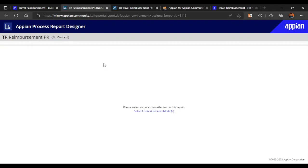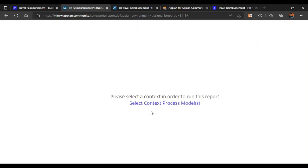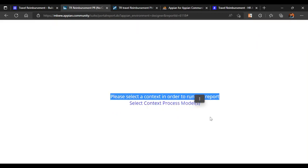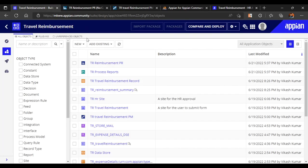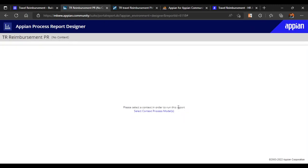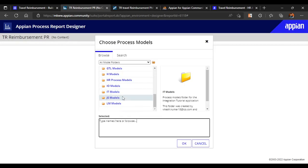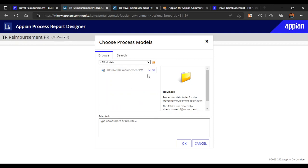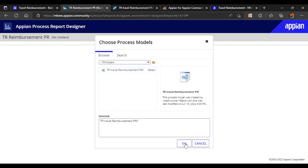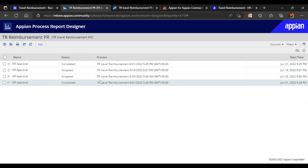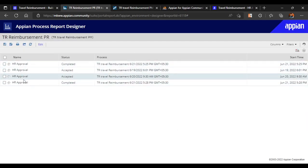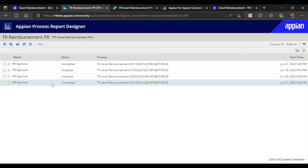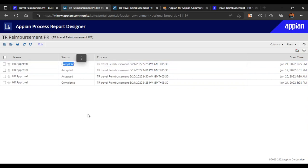It will be blank initially. You can see the blank template has opened and it gives a message: 'Please select a context in order to run this report.' When we created the object we selected 'Tasks by Process Model', so now we have to select which process model. We select it from TR — Travel Reimbursement — and only one process model is there. Click OK and it will refresh. You can see all tasks in our queue with their statuses, and that is what we want to visualize in our site.